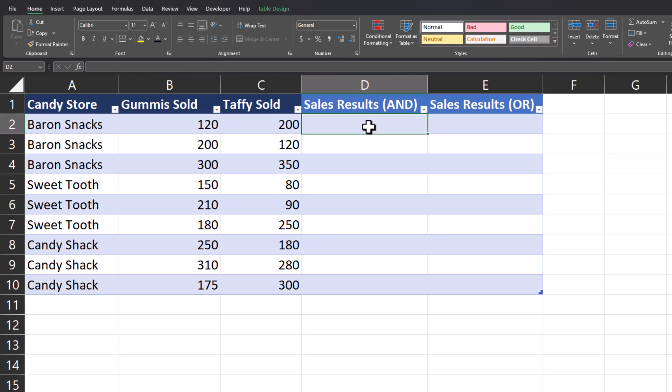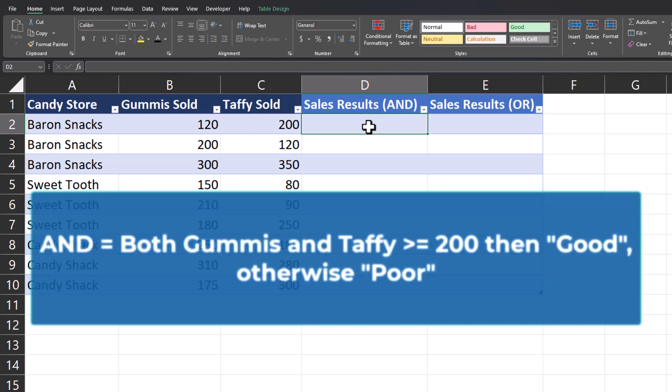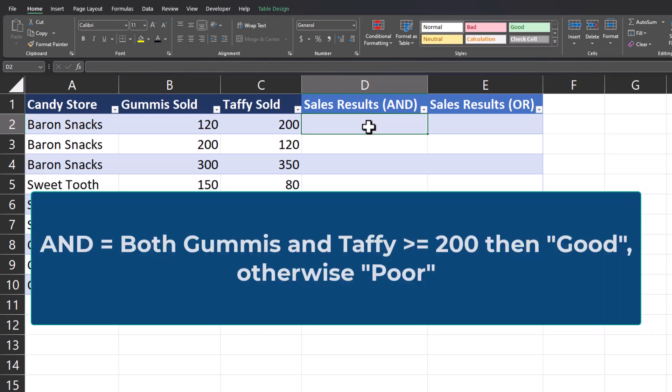Now we're going to take a look at how we can incorporate the AND function or the OR function nested within our IF formula. Similar to our first example, I want to label the amount of gummies and taffy sold as 'good' or 'poor' depending on the amount. For each of these stores, if both the total gummies sold and taffy sold is greater than or equal to 200 we'll label that as 'good'. However, if one or both are under 200 we'll label that as 'poor'.